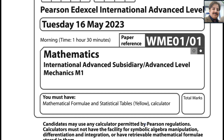Bismillah ar-Rahman ar-Rahim. In the name of Allah, most gracious, most merciful. Dear learners, today I am going to start the Pearson Edexcel A-level exam for Mechanics 1. This exam is taken in the May-June session, year 2023. The paper reference code is WME01/01.